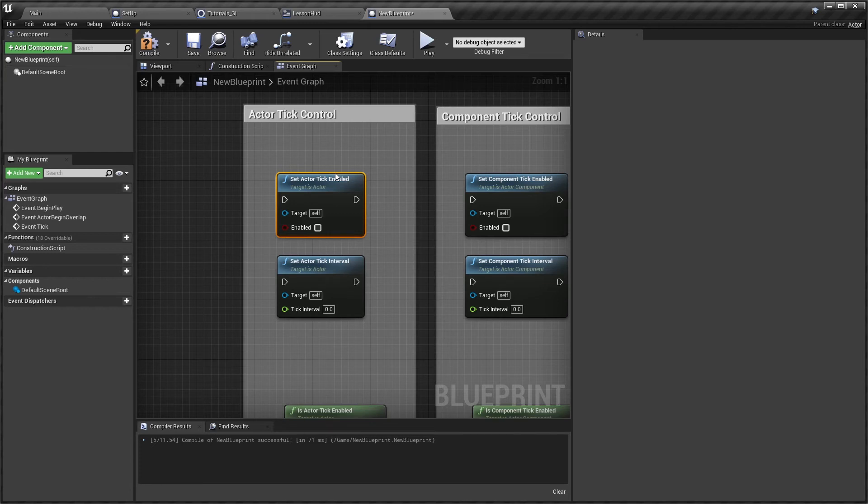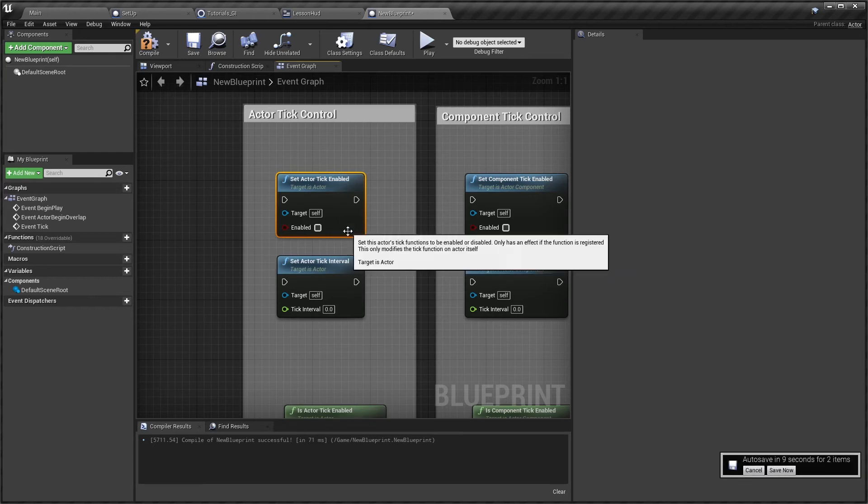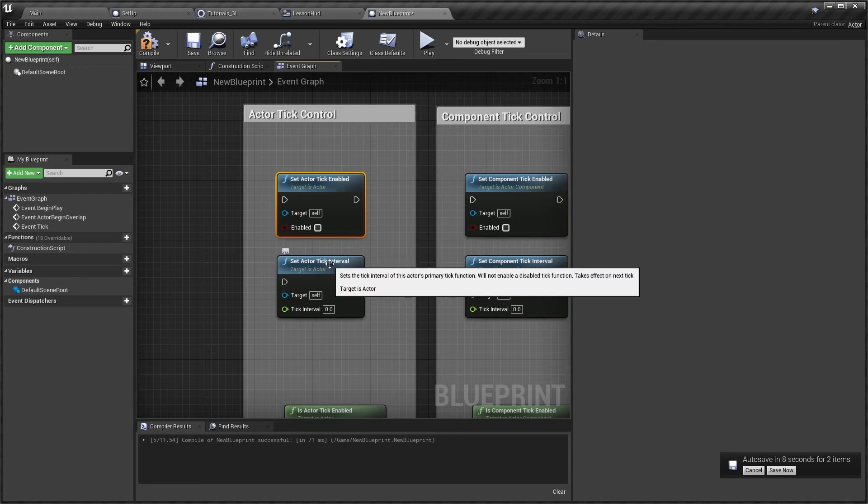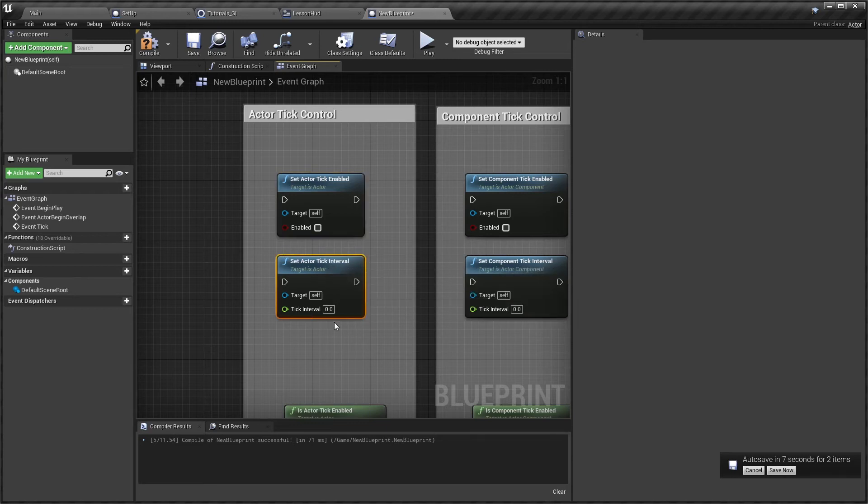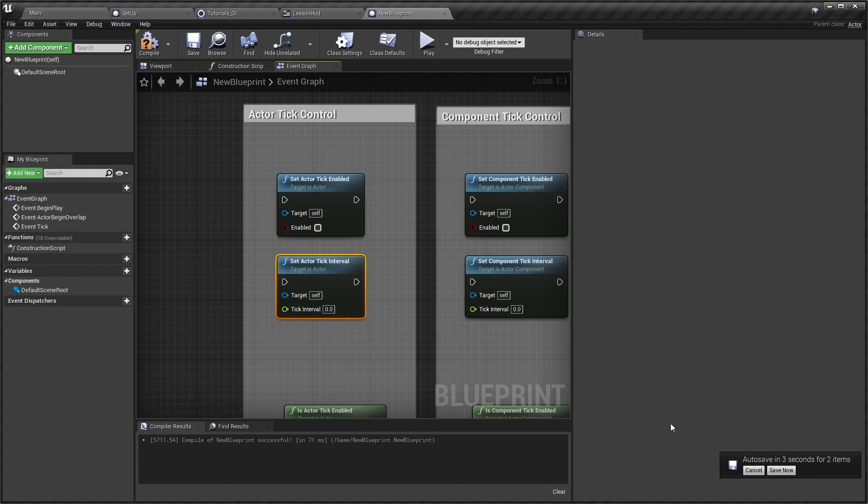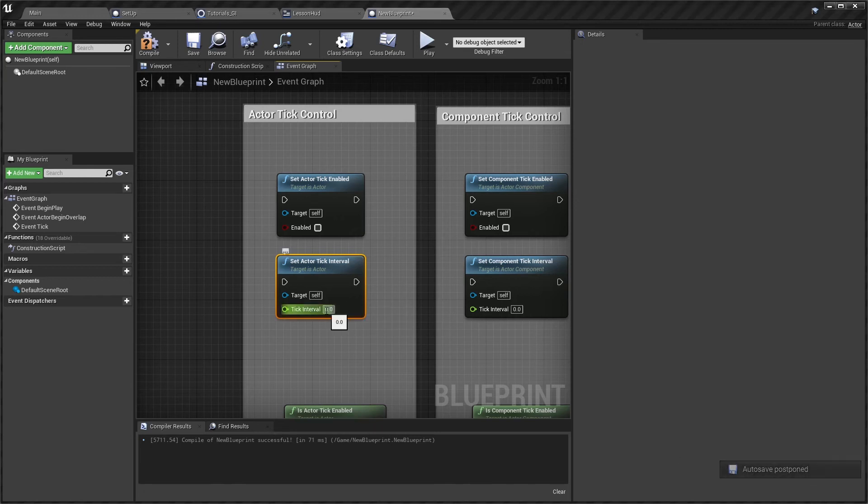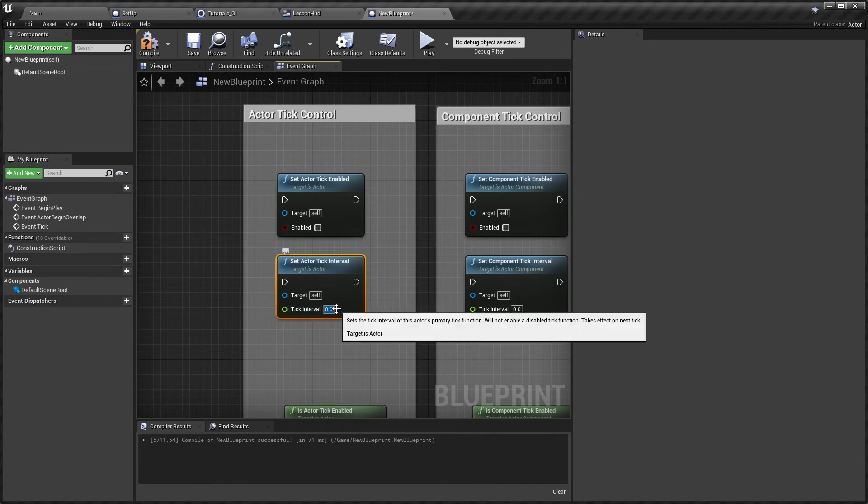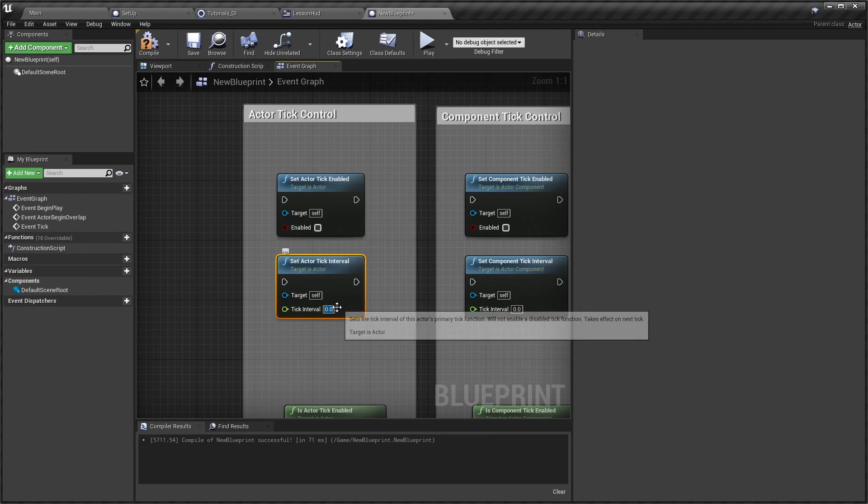So 0.0 is on every frame, but you might only need that when you're right close up to the actor for smooth interaction.